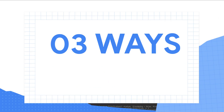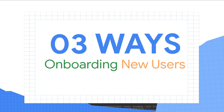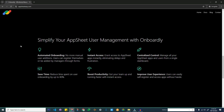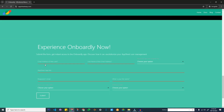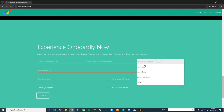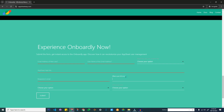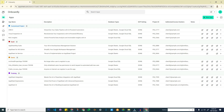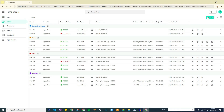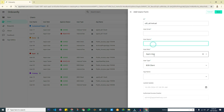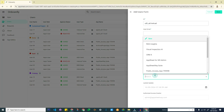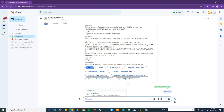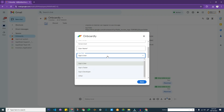OnBotly offers three ways to onboard new users to your AppSeed app. The first one is the web form — your potential user fills in the web form with their information and is instantly granted access to your AppSeed app. The second is that the app owner can add users directly from the OnBotly app. And the last one is to automate onboarding new users to any specified AppSeed app from Google Chat directly.